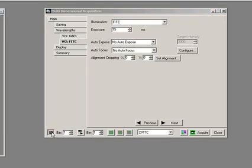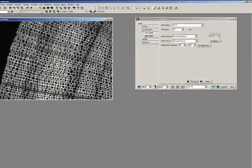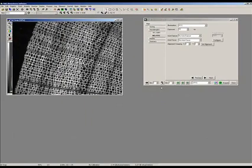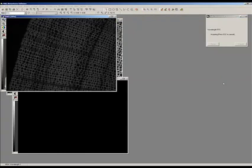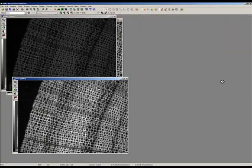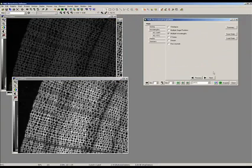So I can now say snap, and I get one picture, which is of the FITC, but if I wanted to take both, I would press the acquire, and that's both saved.